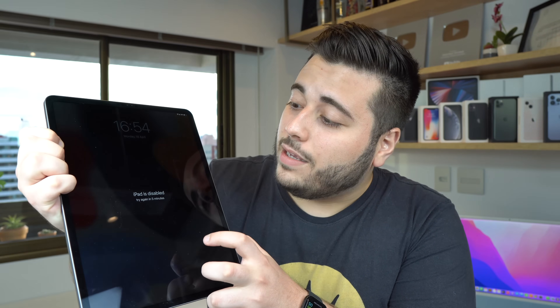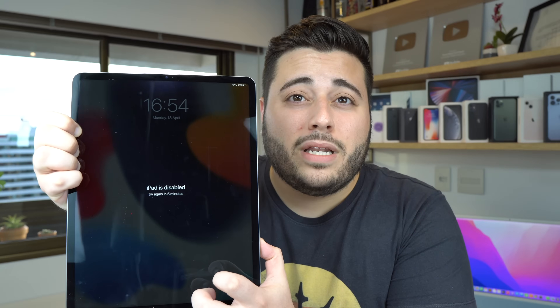Maybe it'll say try again in five minutes, in 15 minutes, in hours — no problem, because today I got you covered. In this video, I'm going to teach you how to deal with this problem and how to reset your iPad lock screen passcode, meaning I'll teach you how to remove the passcode you don't remember and create a new one.